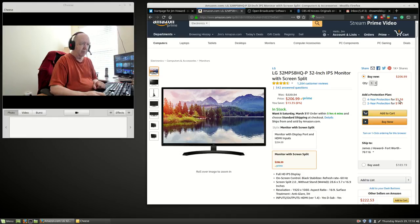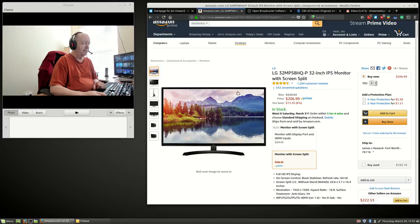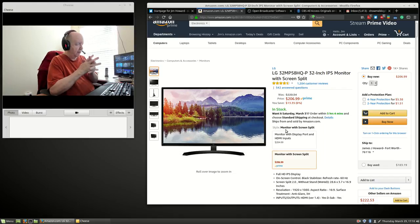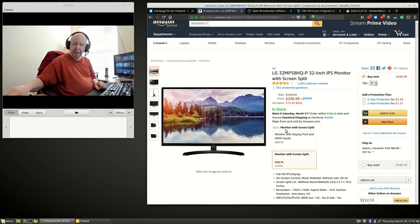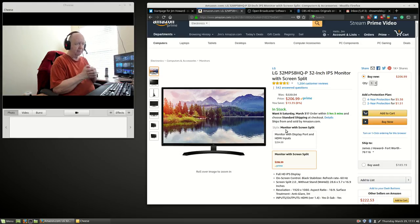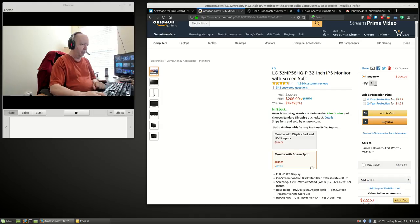I guess I should end this the way I usually start my videos, and that is that my name is Jim Howard, and I'm in Fort Worth, Texas, and today's date is Thursday, March 29th. And this is going to be a test. I'm going to upload it to YouTube — well, I'm going to listen to it first and see what it looks like, and then upload it to YouTube. Thank you very much for watching.